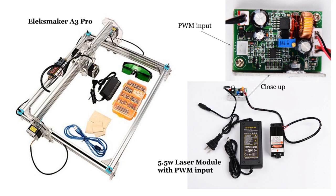Hello. I recently added this laser engraver with a 5.5-watt laser module to my shop.